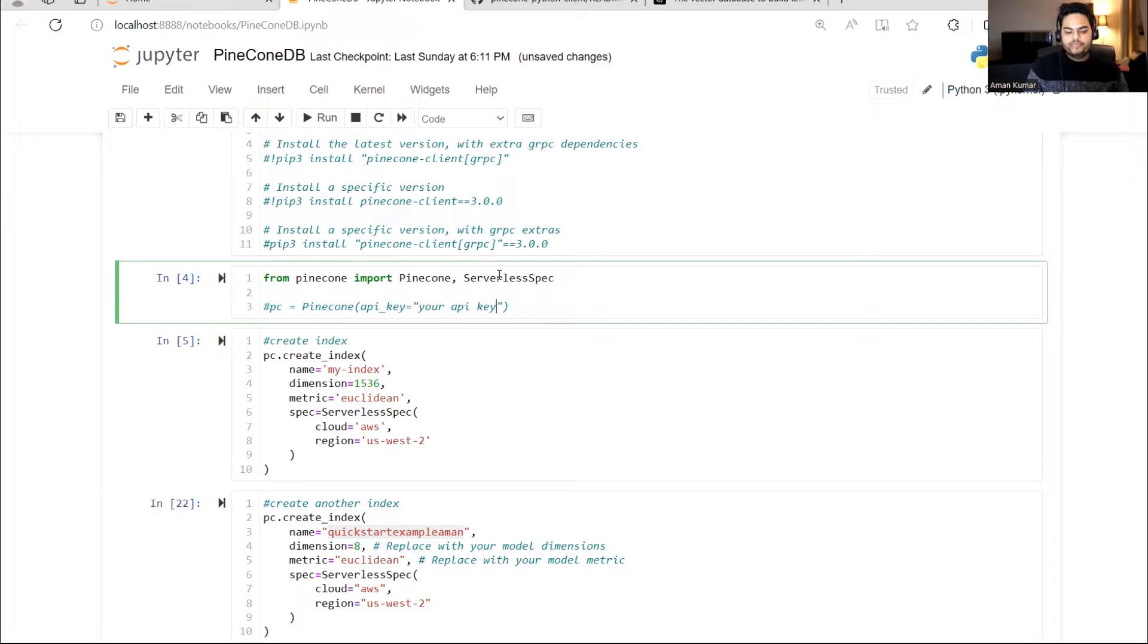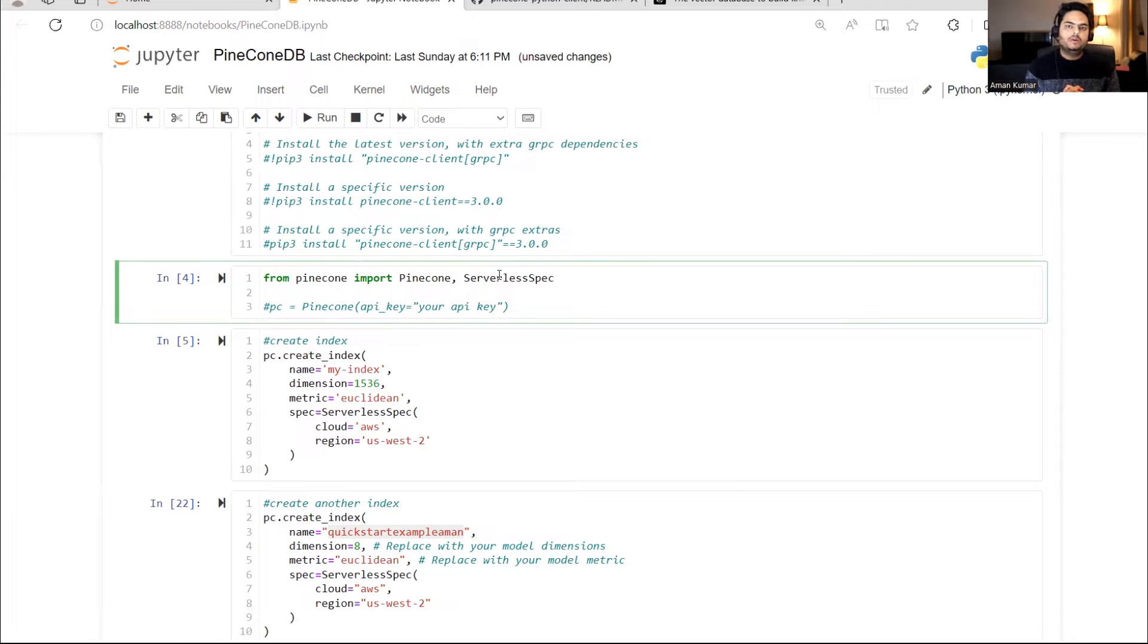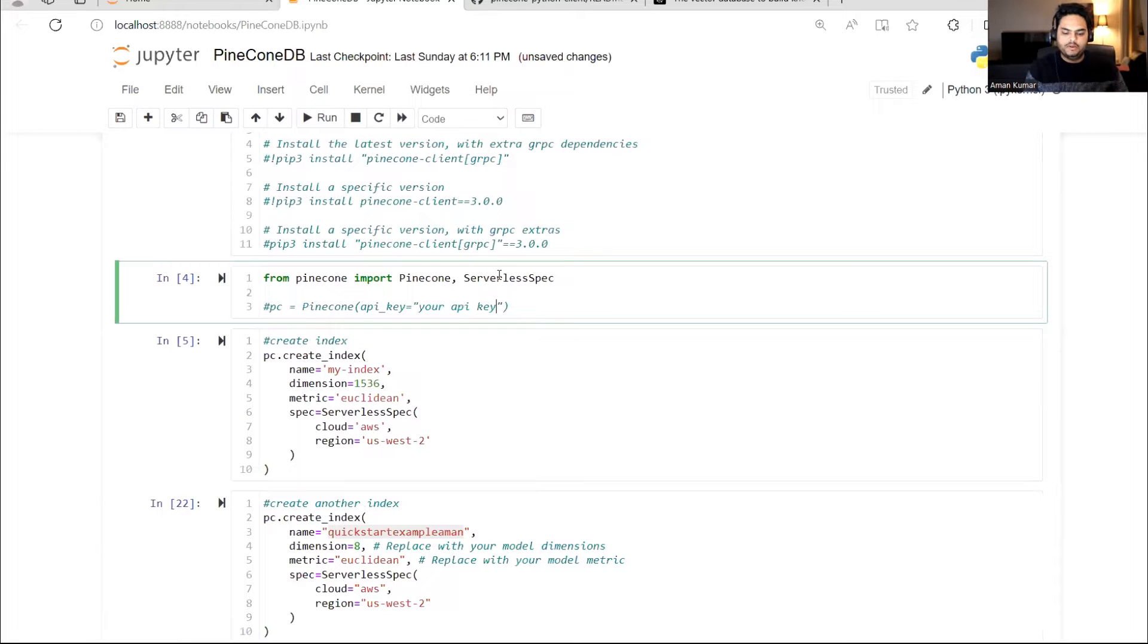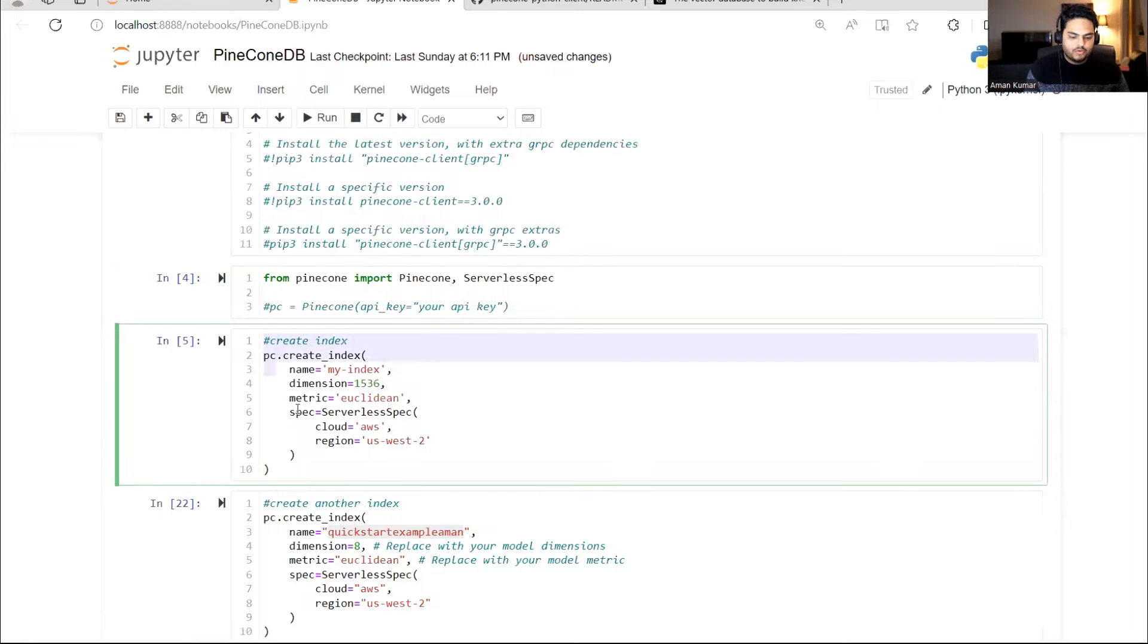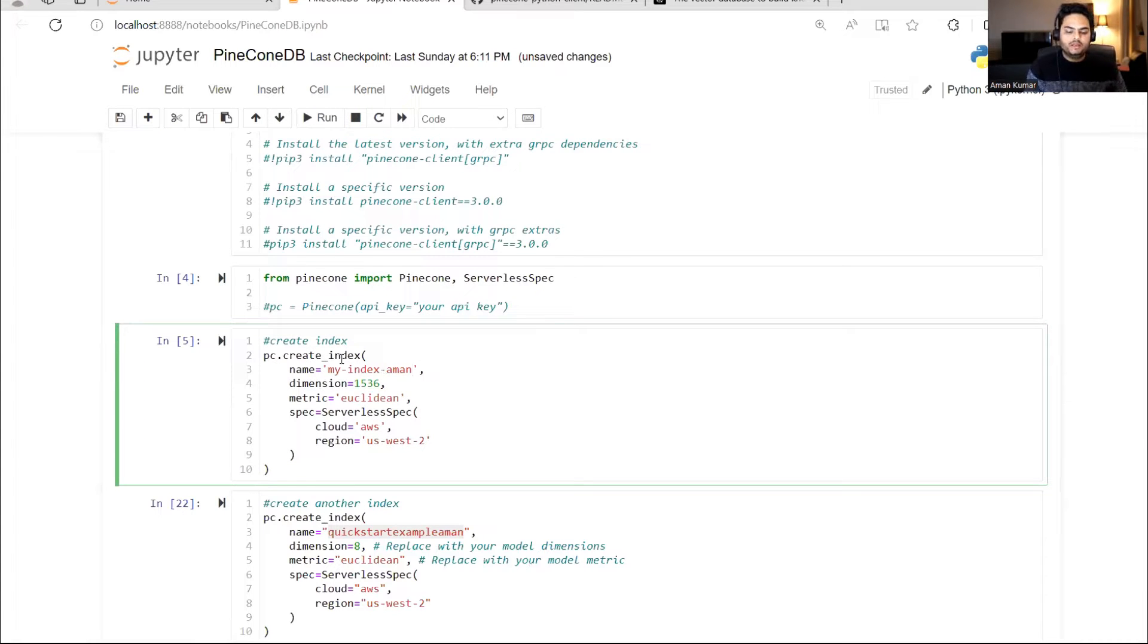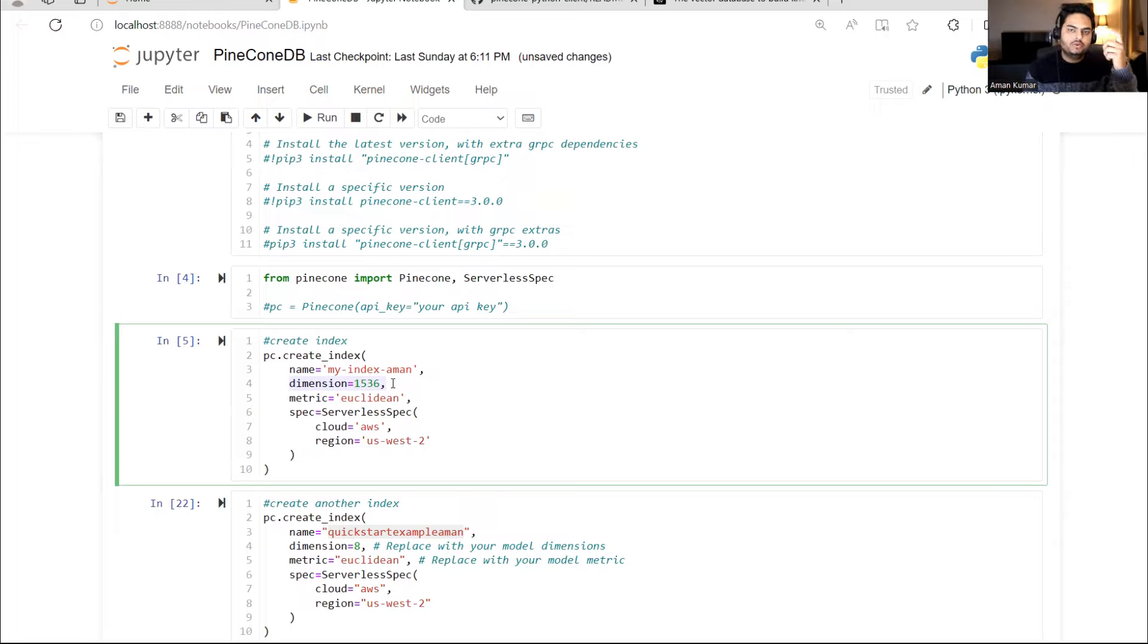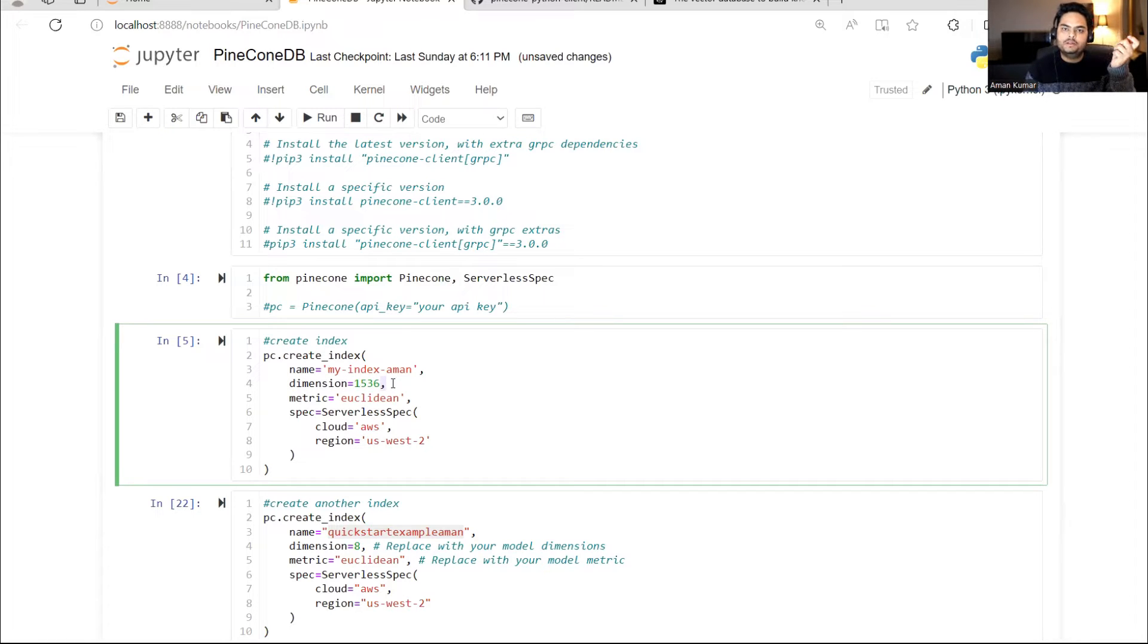Moving on. The highest level of hierarchy in the Pinecone vector database is something known as index. You can think of index as the highest level of hierarchy in the Pinecone vector DB. In this block of code, I'm going to create a simple index. If I say here, for example, my index hyphen Aman, it will create an index with the name my-index-Aman. It will have a dimension of 1536. This dimension you can give based on whatever vector embedding you are using. Suppose you are using a 300 dimension embedding, it will be 300 here.